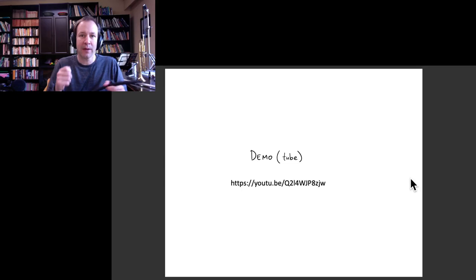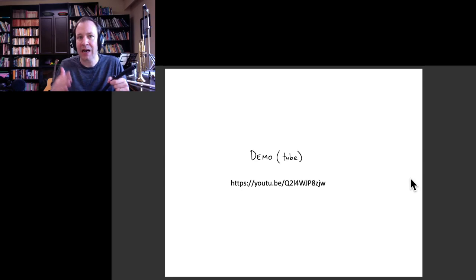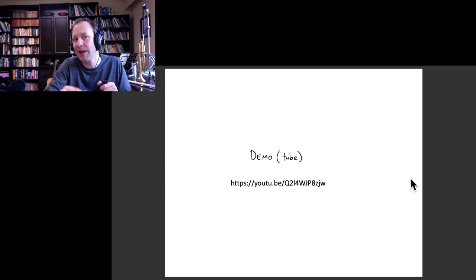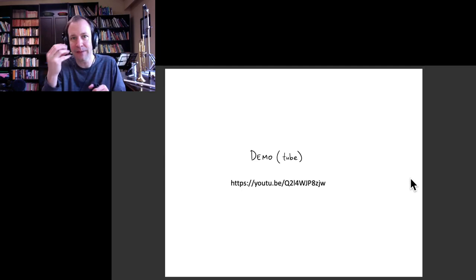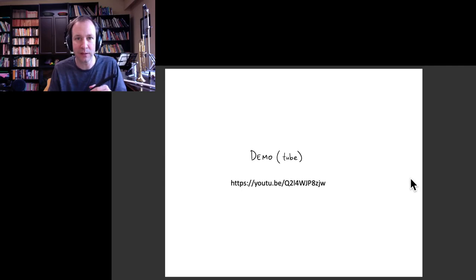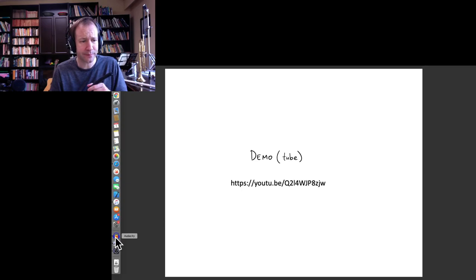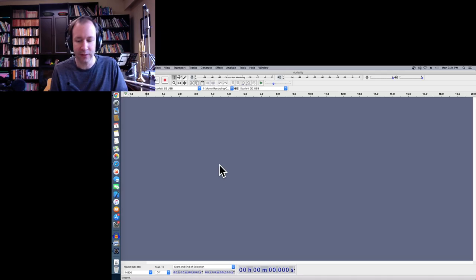You can hear a note there — this is like the equivalent of plucking or hitting a string with a hammer. I'm not driving it with any particular frequency; I'm just getting the air inside oscillating. What we expect is a combination of all the possible harmonics — the pure tones at 85, 255, 425, and 595 Hz that we predicted. Let's have a look at what these frequencies are by recording the sound in Audacity.